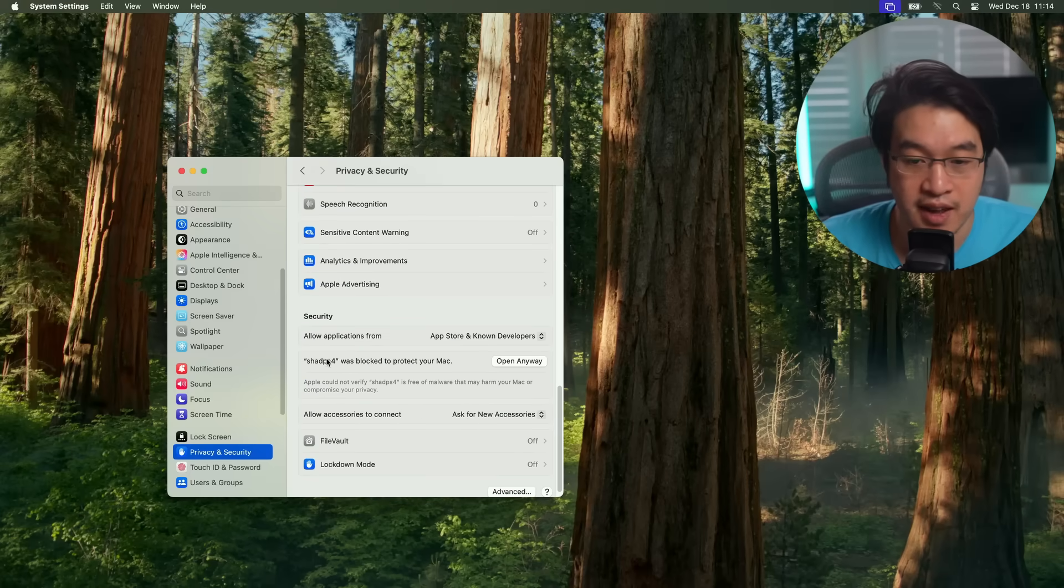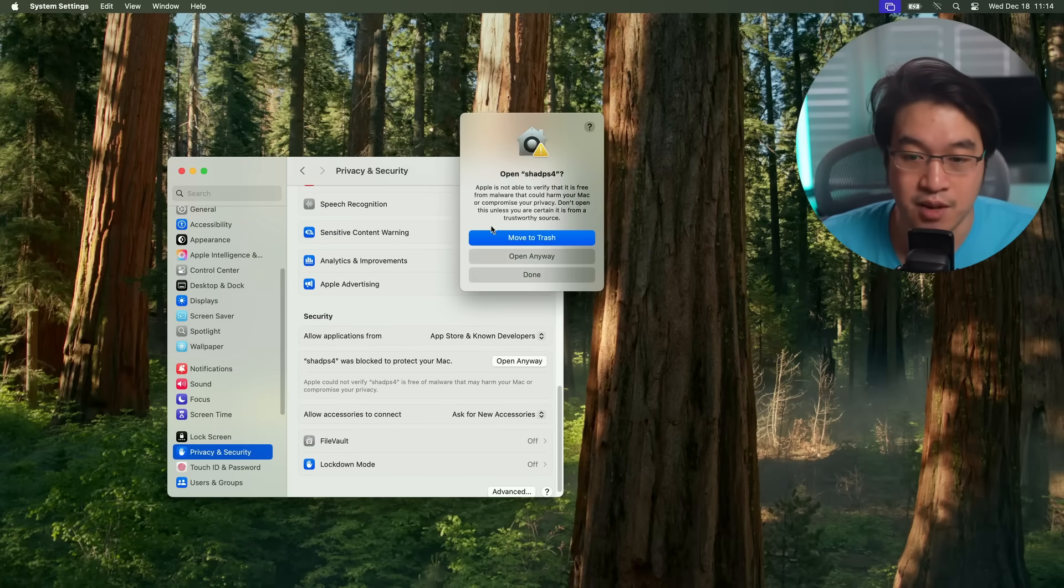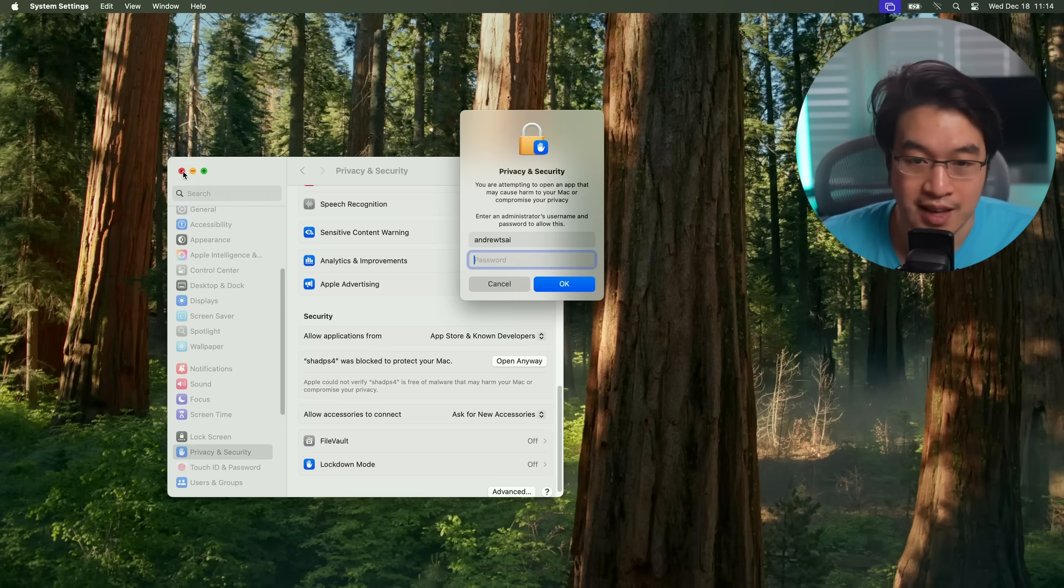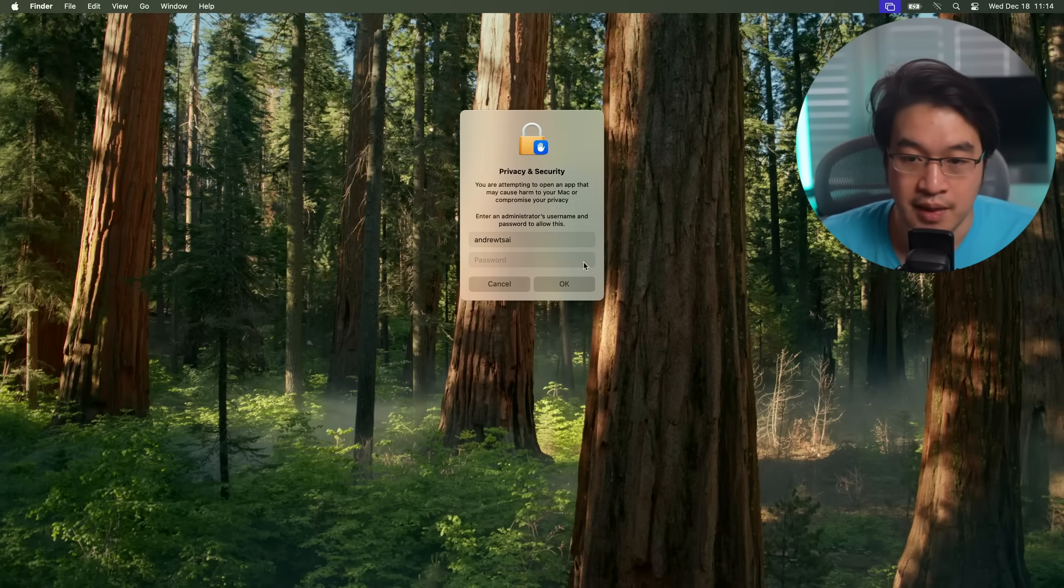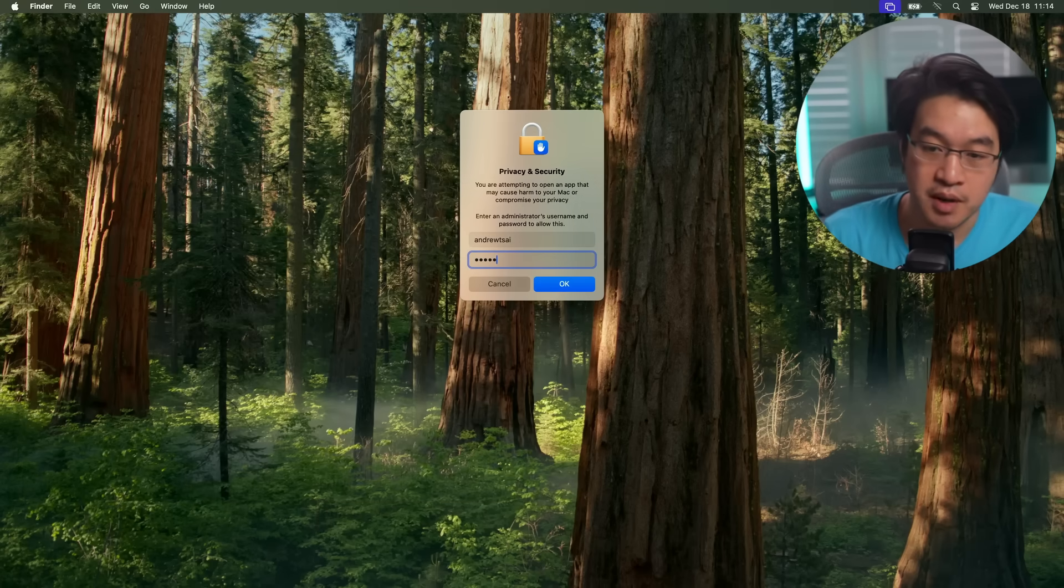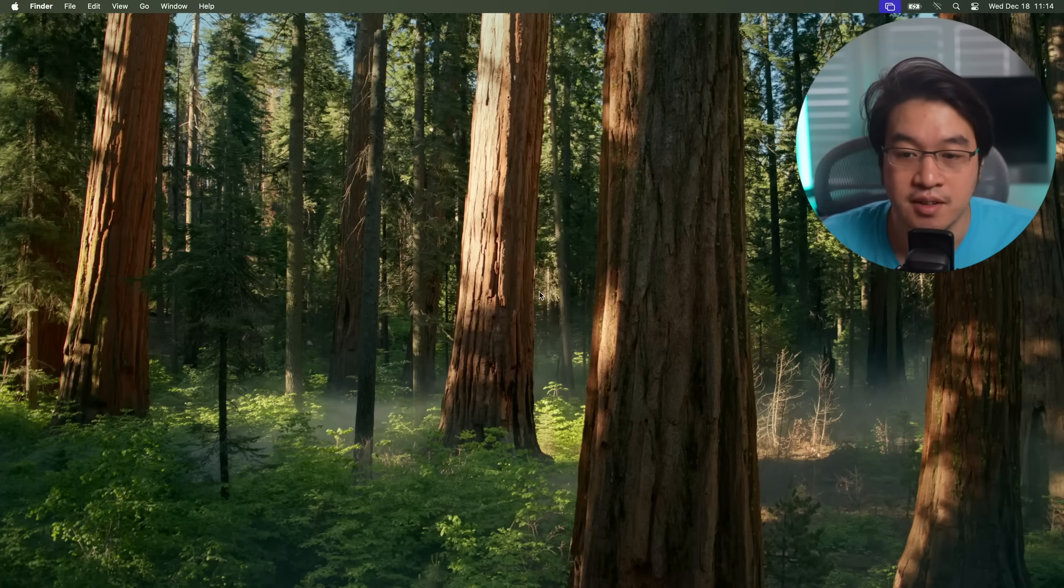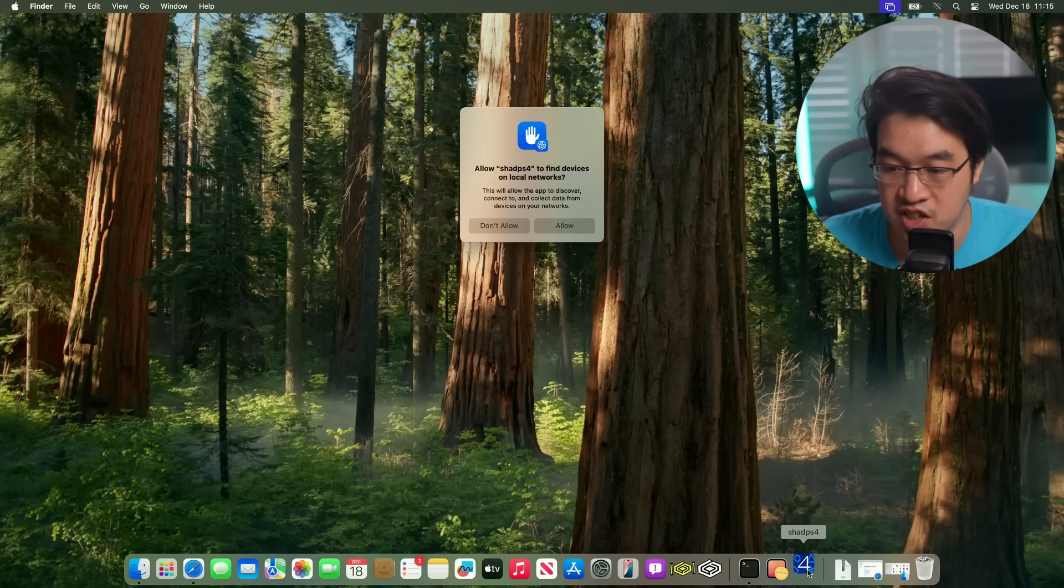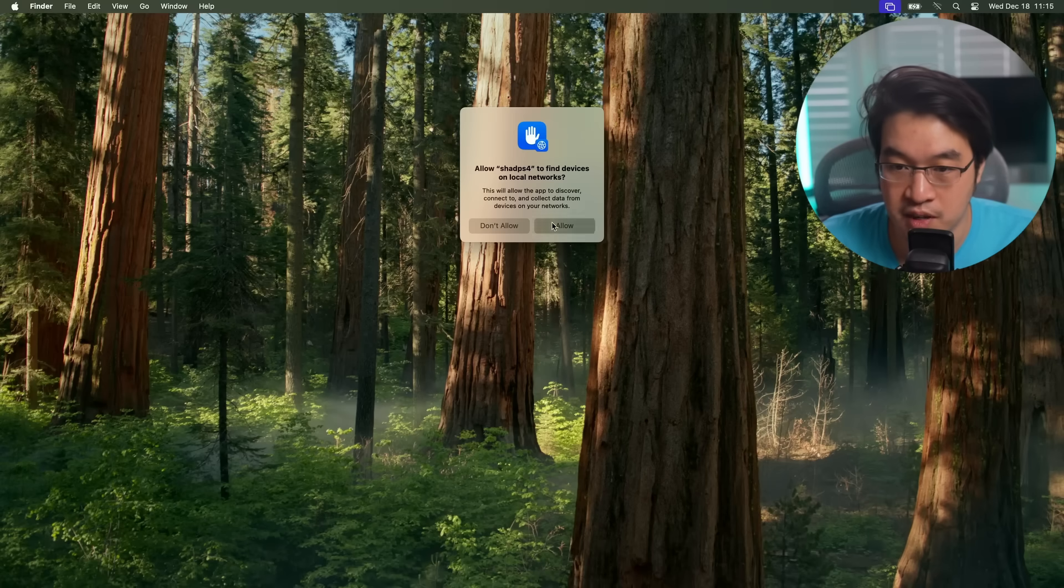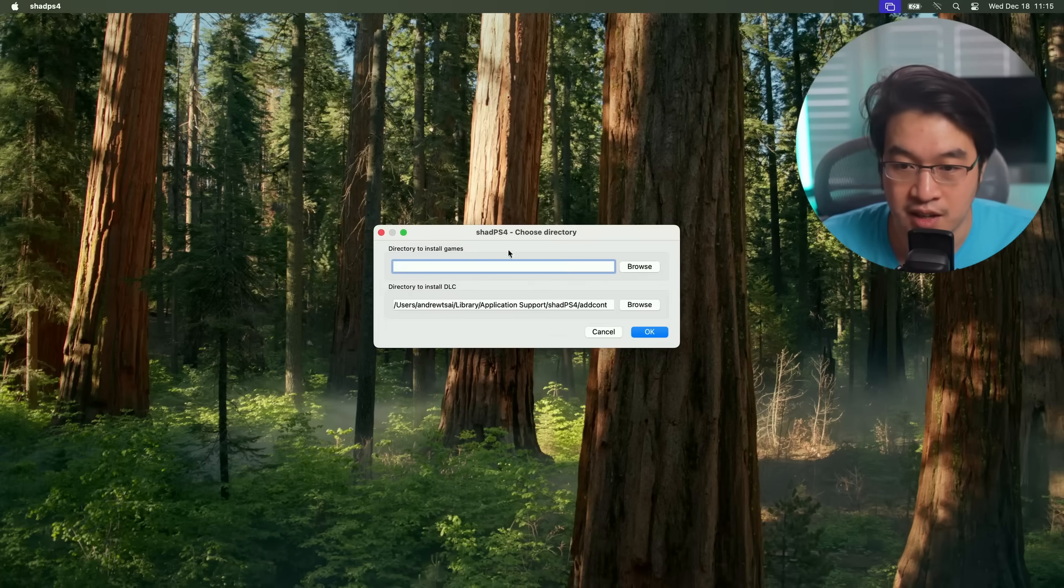You have to scroll down here. It says Shad PS4 was blocked. Click open anyway, and then we're going to click open anyway again. Then we're going to type in our computer password and press OK. And we can see Shad PS4 is opening here. Click allow, allow any permissions.